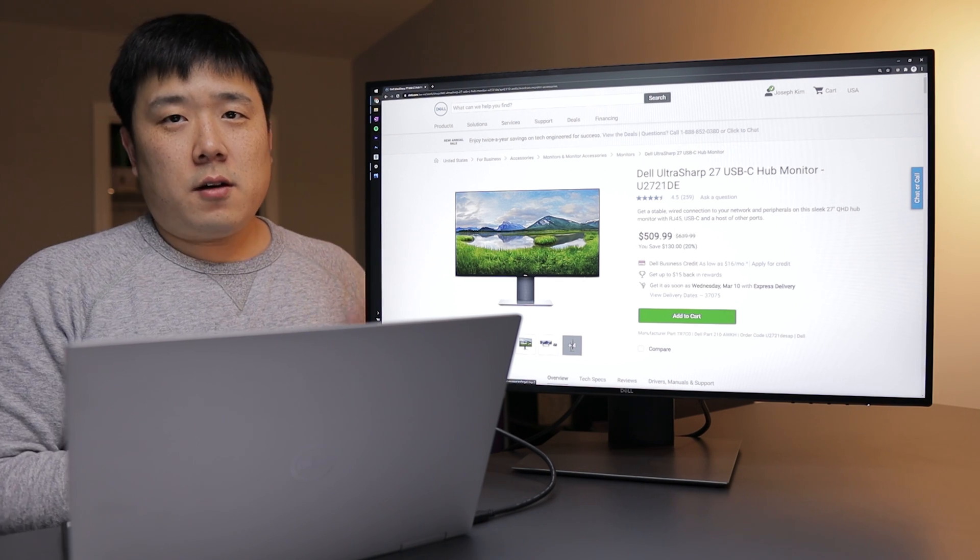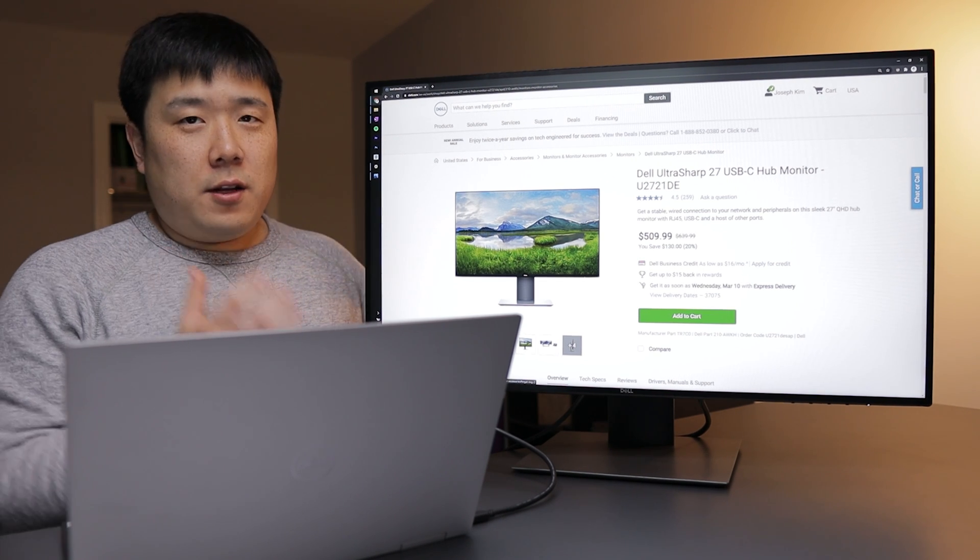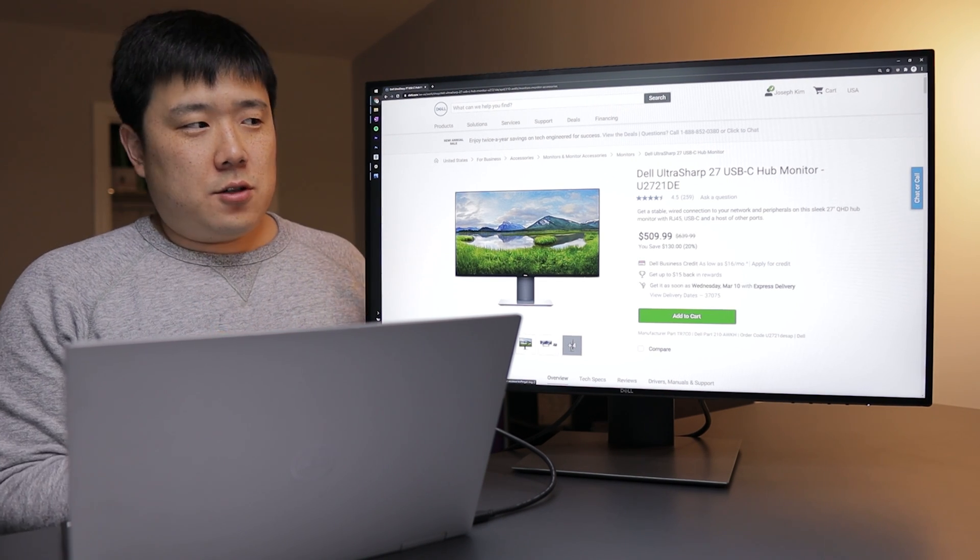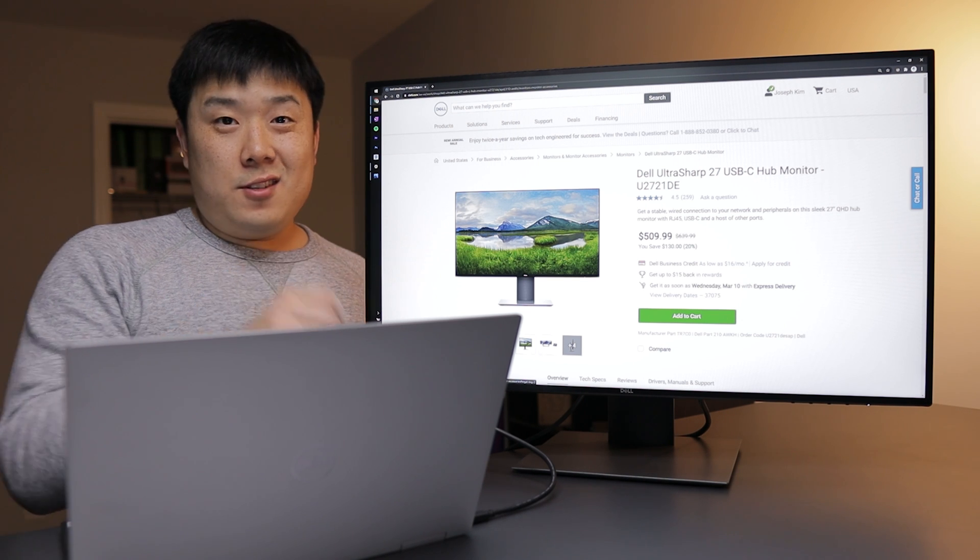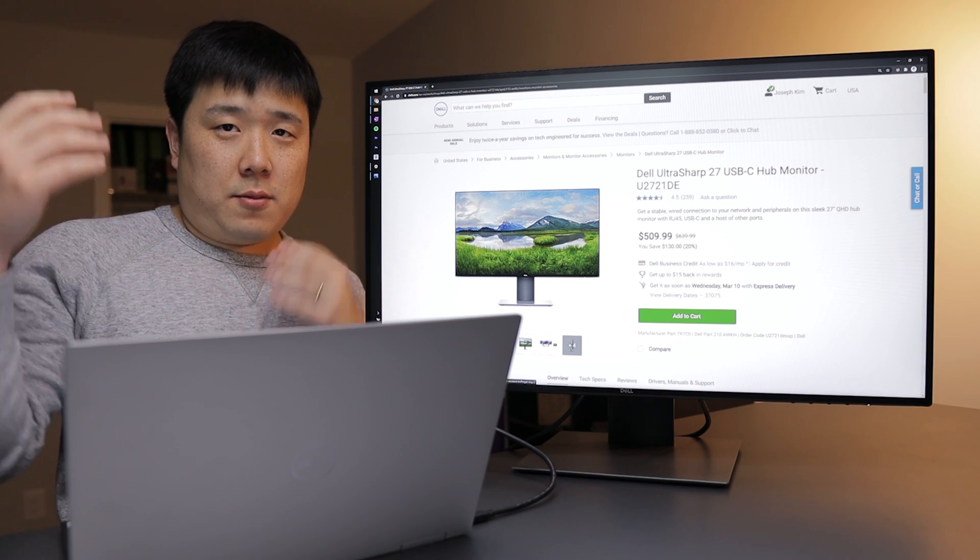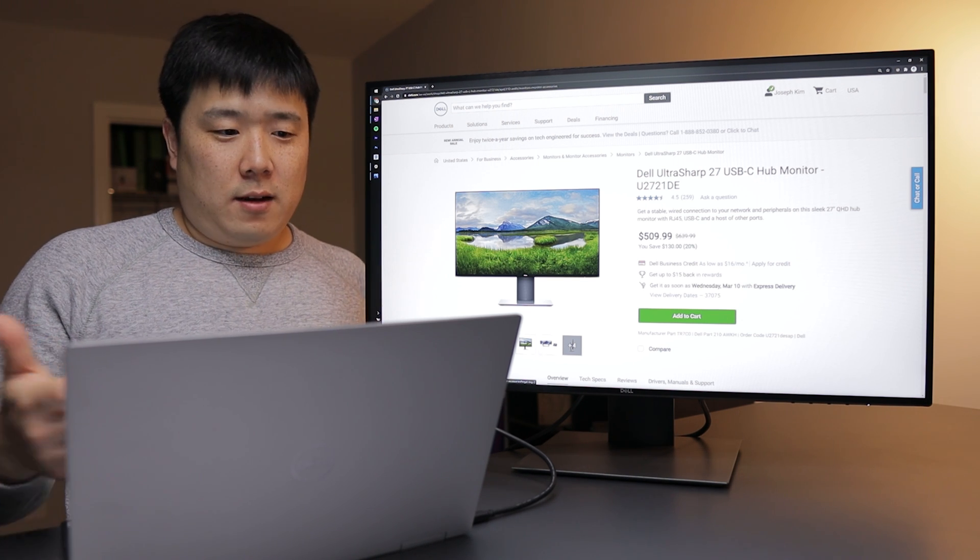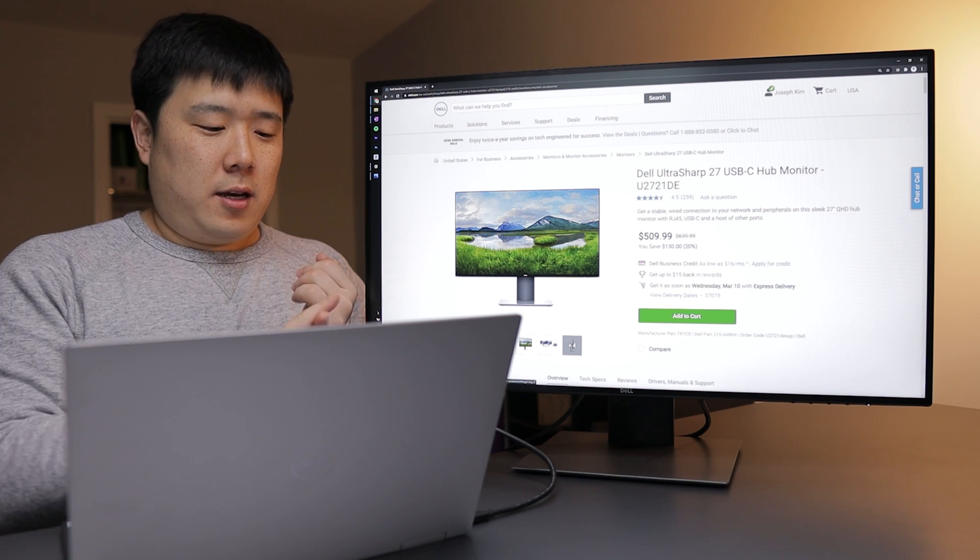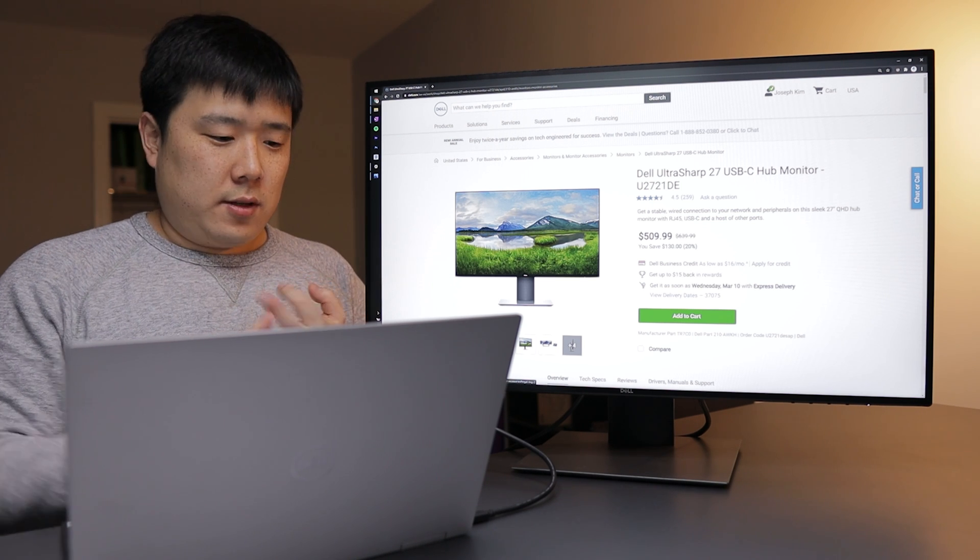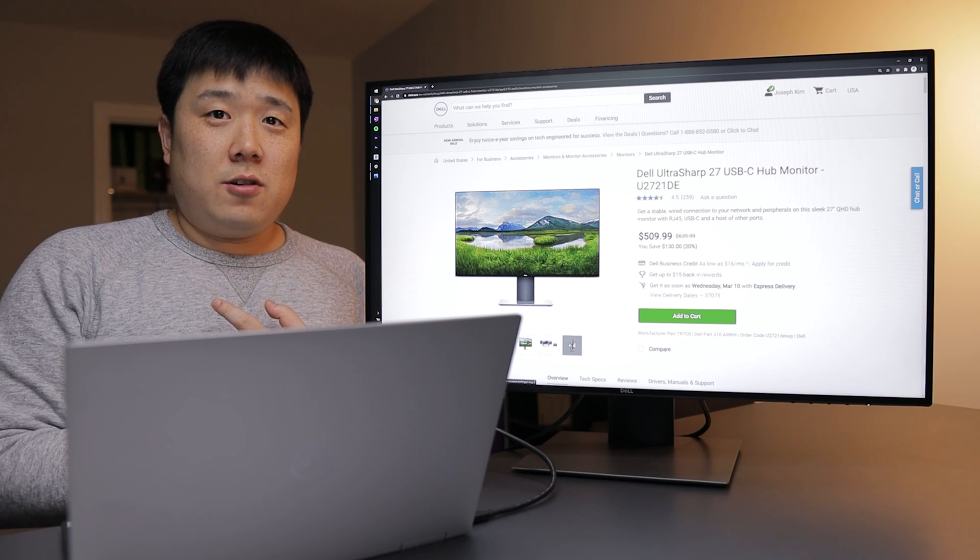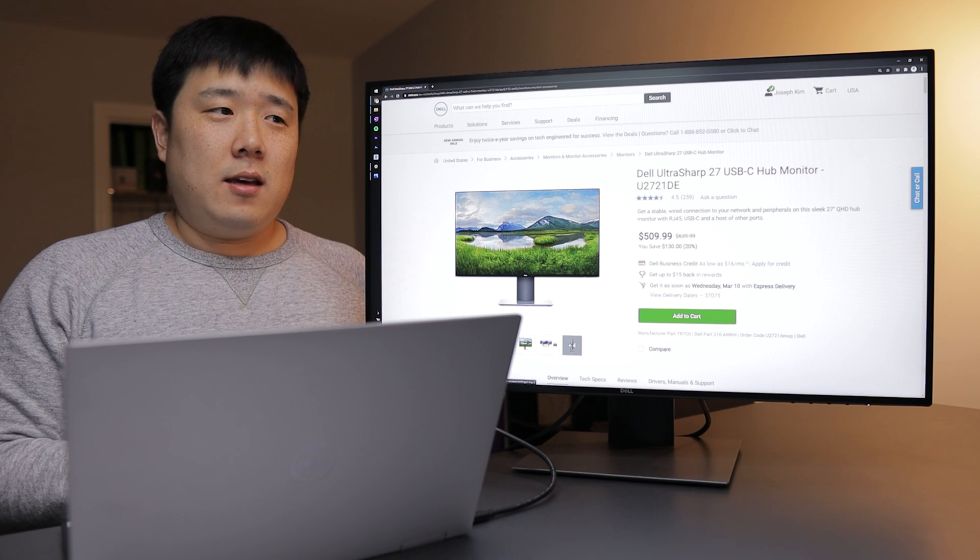So what do you think about this monitor? I think this is a really good proposition for this monitor to have one single cable connecting to your laptop like this one here. And then connecting display as well as all the peripherals, and then charging your laptop. It makes it really easy.